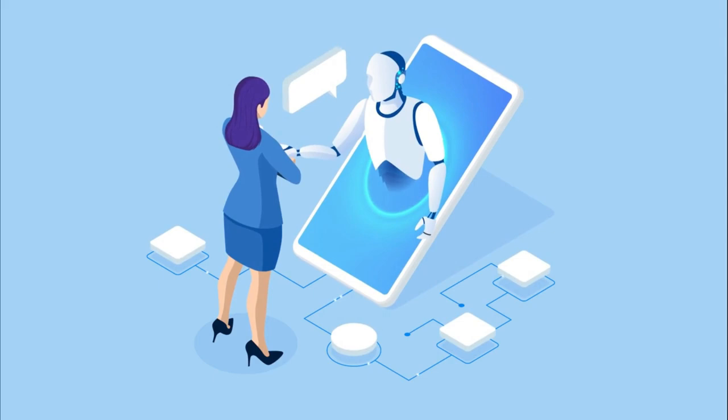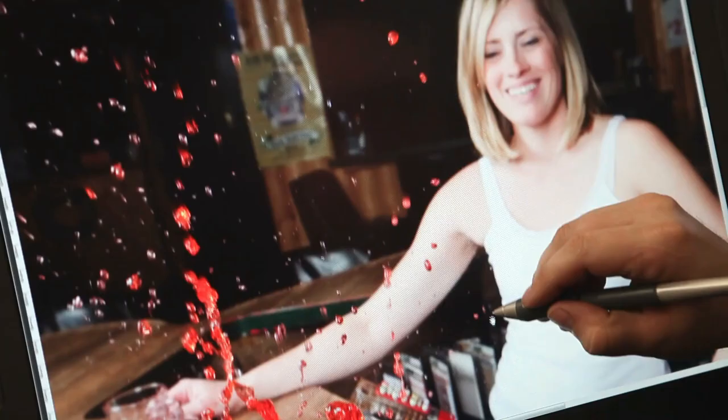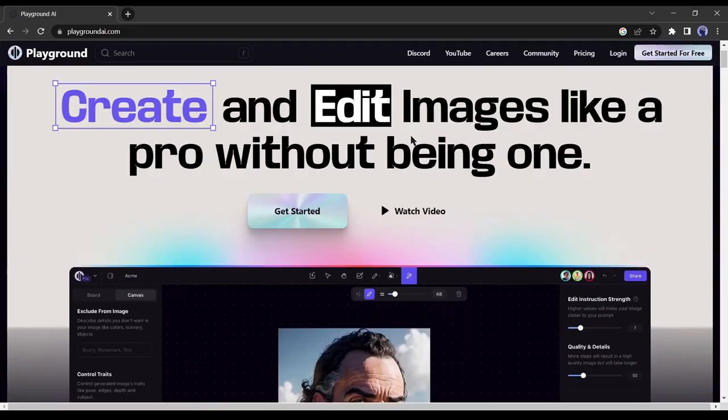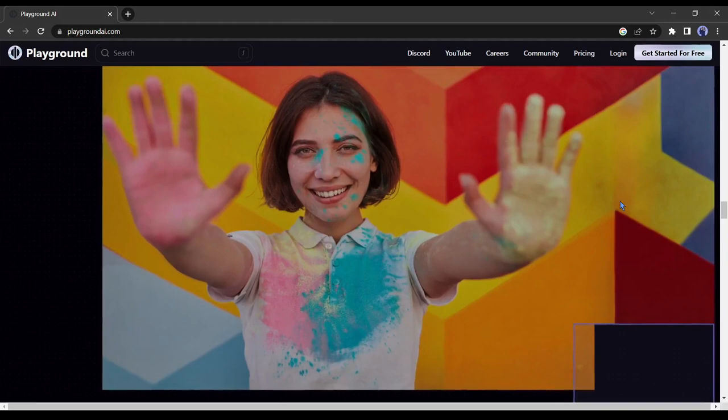Even you can edit any photo with a text prompt. Let's dive in. Introducing the Playground AI, where you can create and edit photos like a pro without being one. Let's start creating with Playground AI.